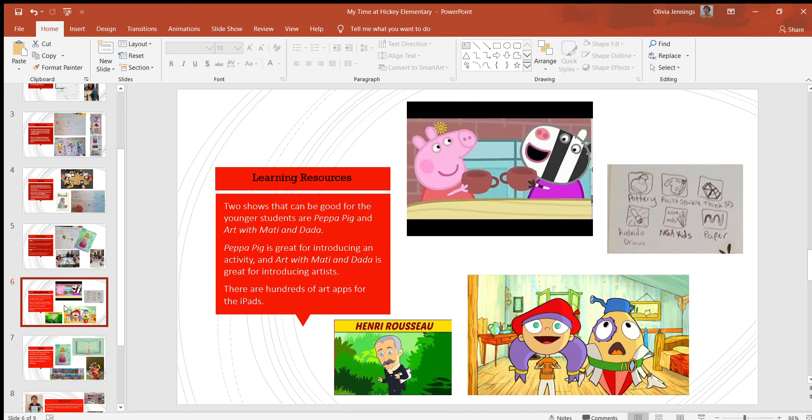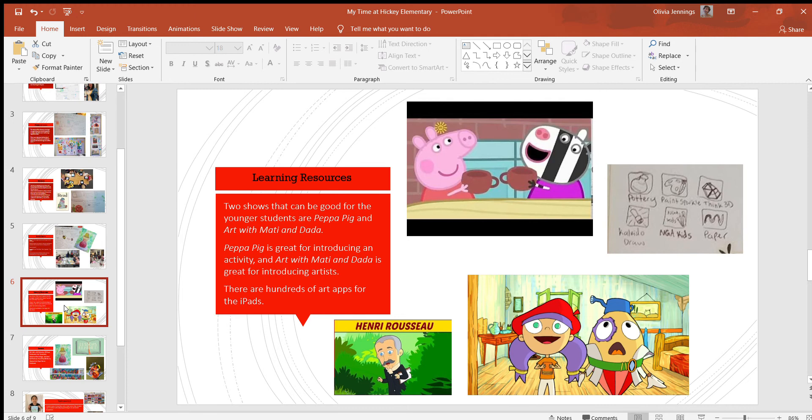Another resource: on the iPad there are hundreds of art apps. I wrote down three or six of them that I thought were really good—the pottery app, Paint Sparkle, Think 3D, Collage Draw, NGA Kids, and Paper. The NGA Kids is more historical art stuff, but all the rest are more interactive. They get to create and experiment with the art.